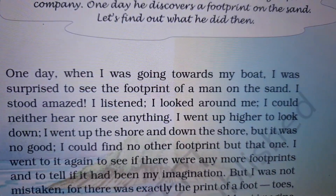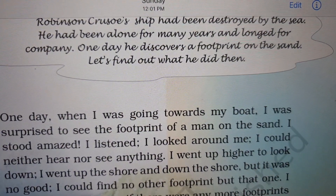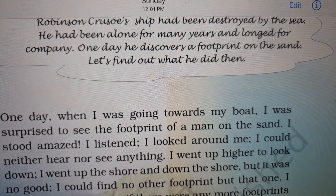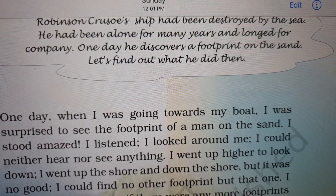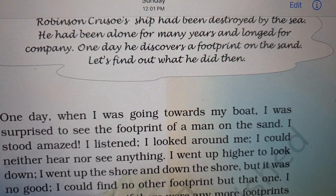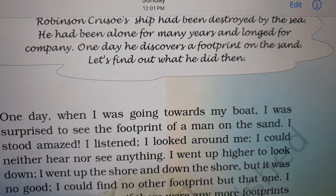Let's start with the story now. Robinson Crusoe's ship had been destroyed by the sea — he was sailing in a ship, but something happened and his ship was destroyed. He had been alone for many years and longed for company. Longing for company means looking for a friend.